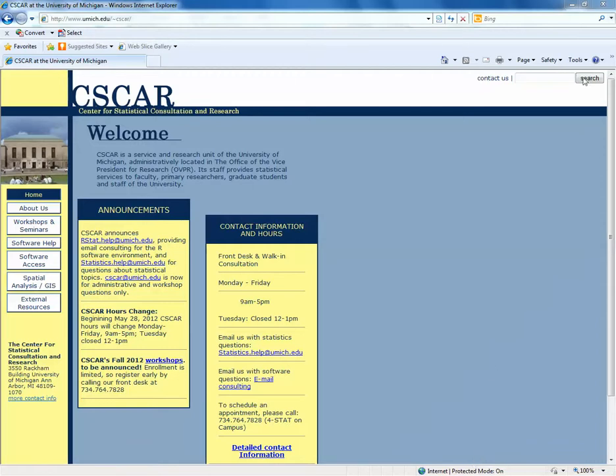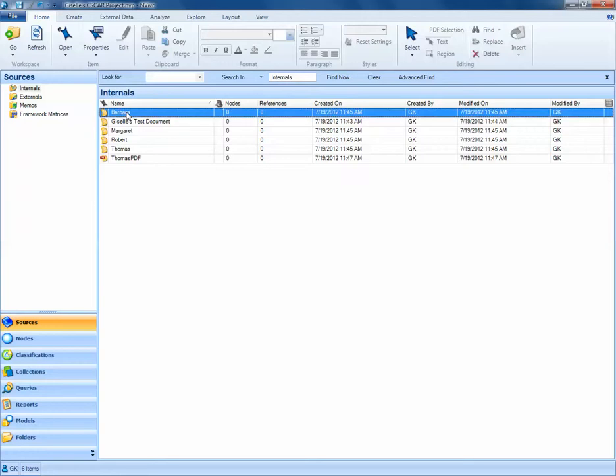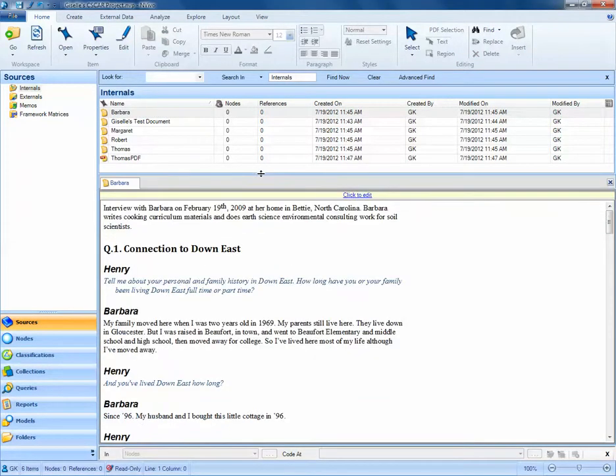To start, let's navigate to our NVivo 9 project and investigate one of our source documents. If I double-click on Barbara's source document, I see all of the text I have associated with Barbara's interview.